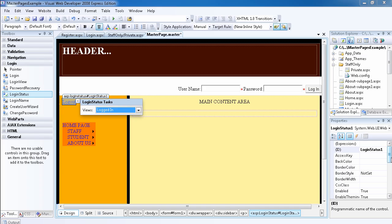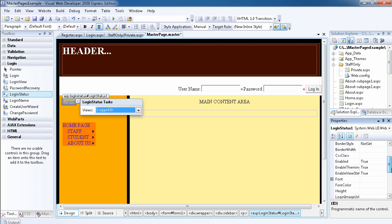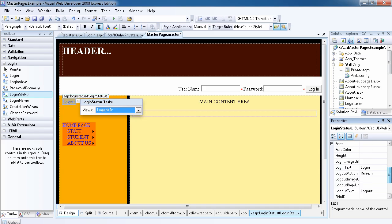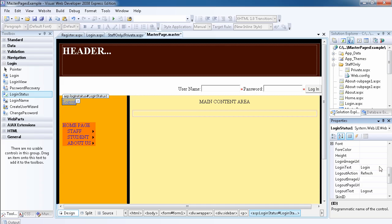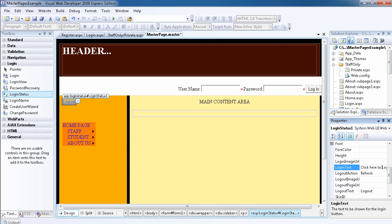So we can also modify those properties. Let's modify some properties. You can see that the login text says login. We can change this to something very simple, like click here to login.